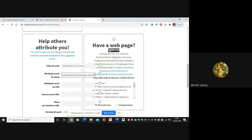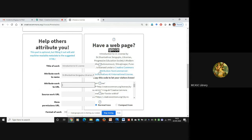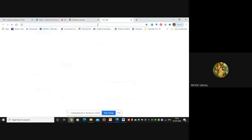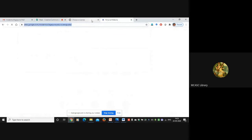Once you write your name, the complete attribution text appears. Under 'Attribute work to URL' - you all have your websites from the Modern FDP - you can list your website address here. For example, paste your website address in 'Attribute work to URL.' Source work URL you need not fill for this purpose.